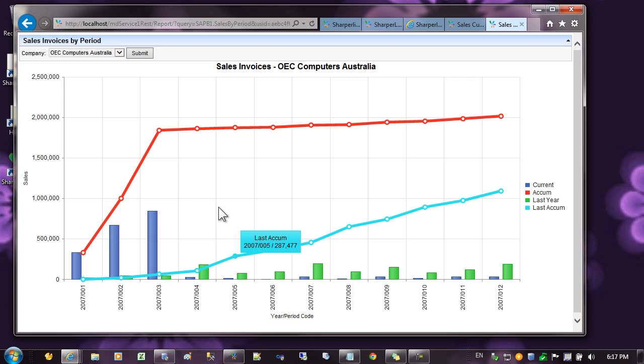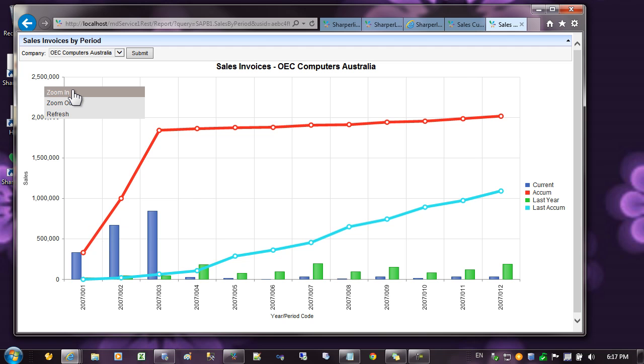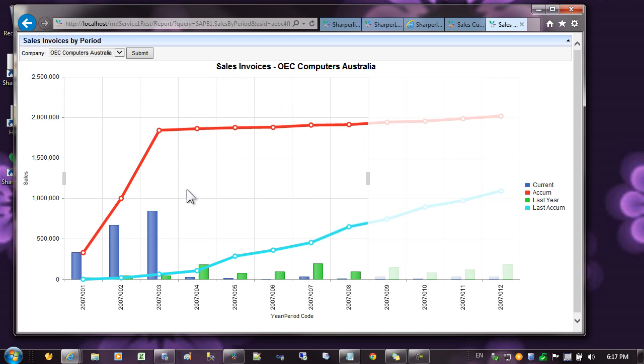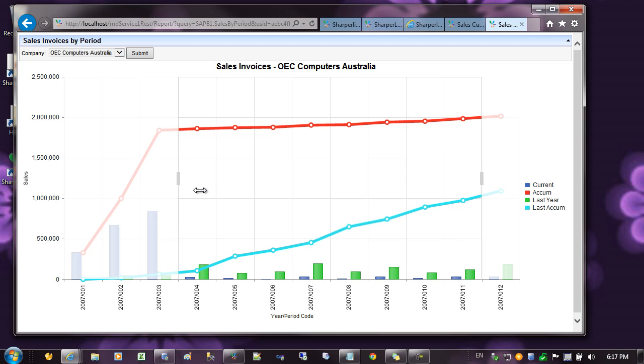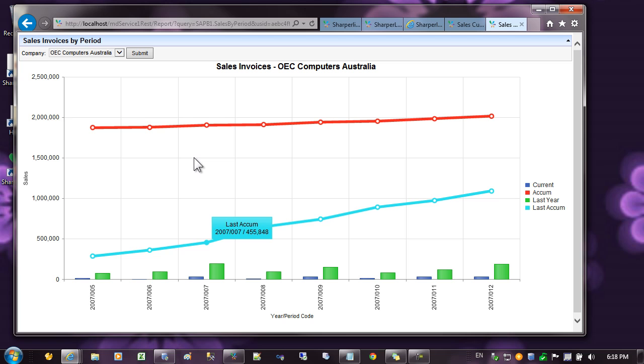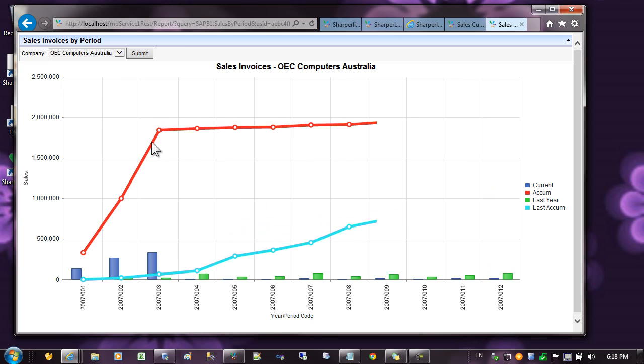It's also possible to zoom in on a range of category values. If I click on the chart and click on zoom in, I can then select the region in which I wish to display in the chart. To come back out again, I can press zoom out.